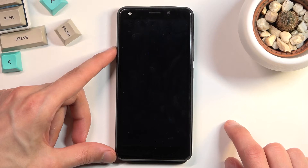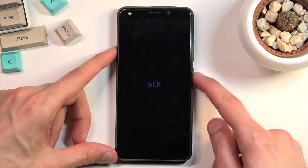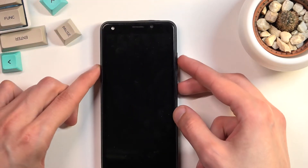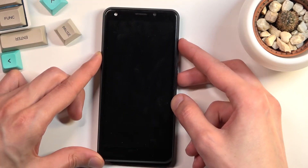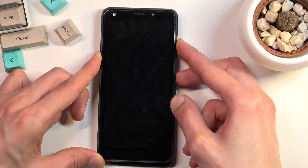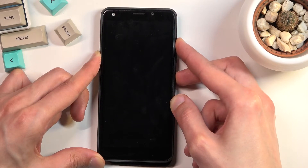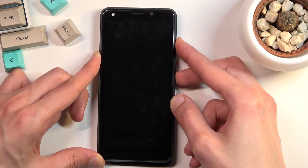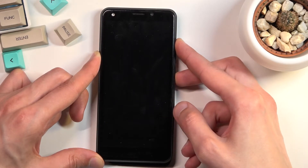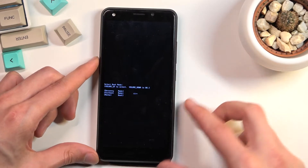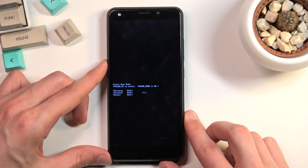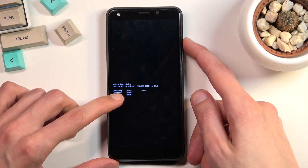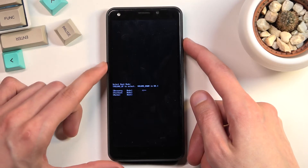Select power off, and once the device turns off, you want to hold the power key and the volume up at the same time. As you can see, it boots us into boot mode. In here, use only volume up to navigate through the options and select the first option, which is recovery mode.